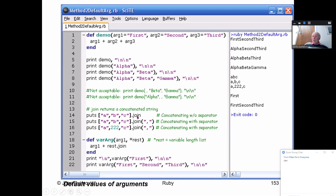There is also a join method for arrays. If you have ['A','B','C'] and call join, it concatenates without separator giving 'ABC'. With join(','), you get 'A,B,C'. For a heterogeneous array ['A', 2, 'C'], join(',') gives 'A,2,C'. This is useful for arrays.